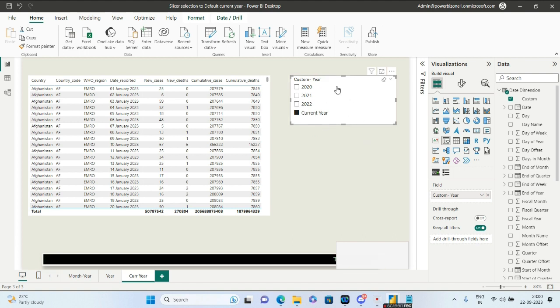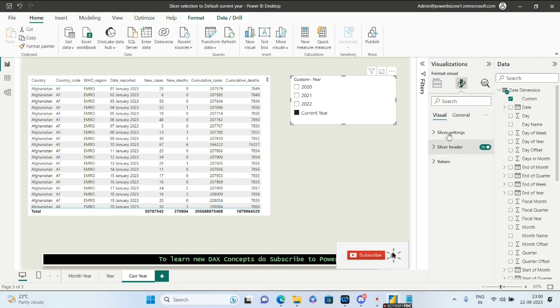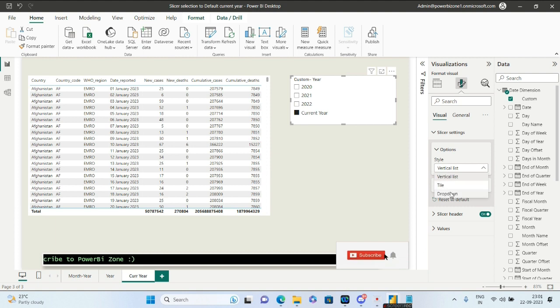One more thing you can do to customize it: if it looks odd, you can change the slicer settings. Convert it from a vertical list to a dropdown, and by default it will select the current year instead of all.